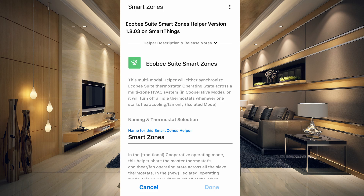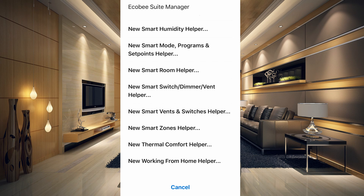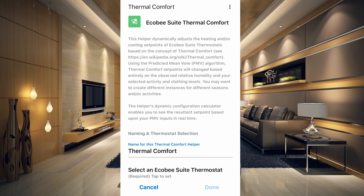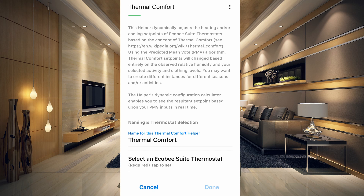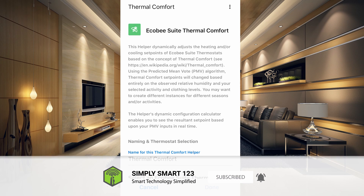The Smart Zone Helper is a multi-modal helper that can synchronize Ecobee Suite thermostats' operating states across multiple zones, or have them work in isolated mode — you'd need two separate systems for that. The Thermal Comfort Helper dramatically adjusts heating and/or cooling set points based on the concept of thermal comfort, taking into account relative humidity and your selected activity and clothing levels. Its dynamic configuration calculator lets you see the resultant set point based on your PMV inputs in real time.